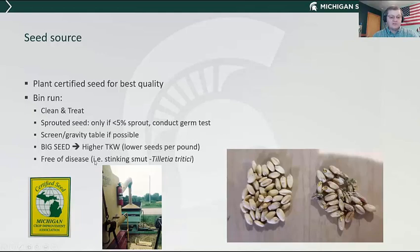You want seed to be free of disease, particularly stinking smut. We've had a couple of issues with that over the last couple of years. If you have seed from a field with stinking smut, do not plant it because you're just going to be inoculating the field for future infections, and that stuff can last in the soil for up to 10 years.